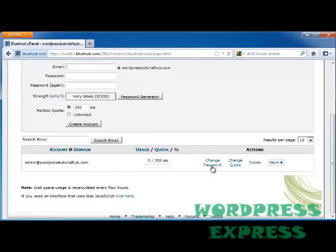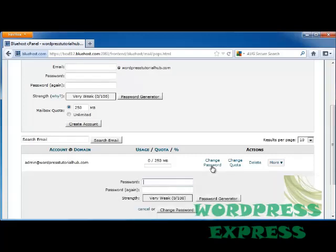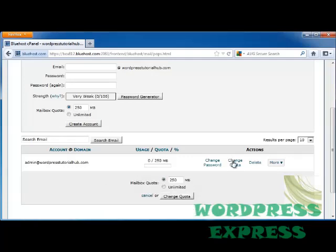Here you can change your password, so if you used your password generator before or if you just want to change your password now, you'll just need to put in your new password, then put it in again, and click on Change Password. You can change your quota or you can delete this account.